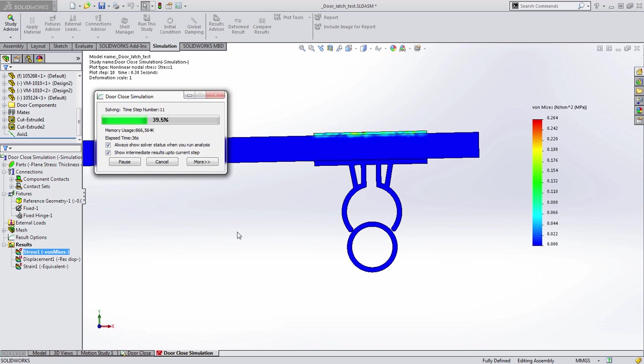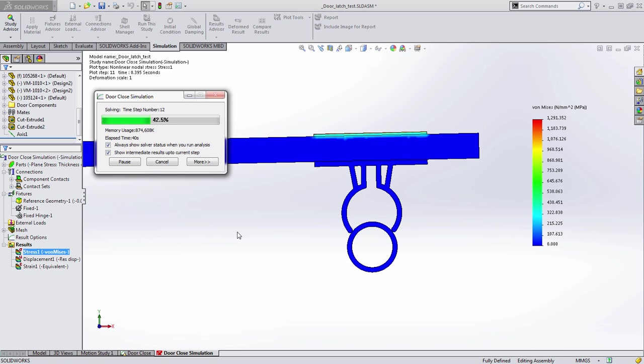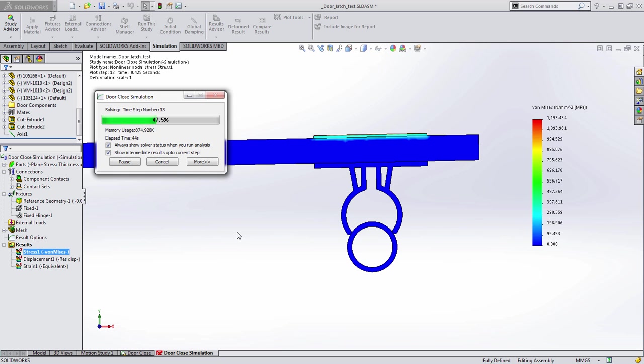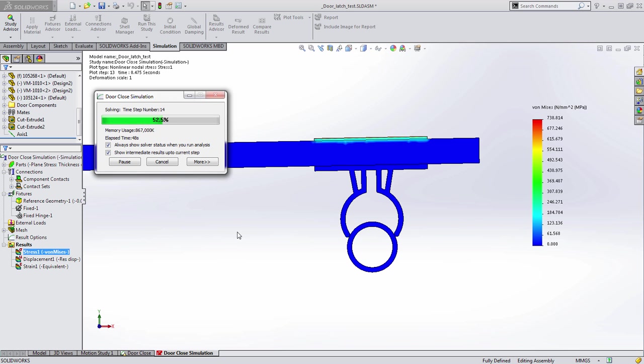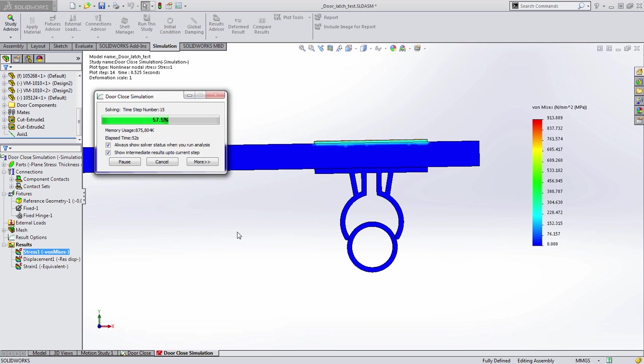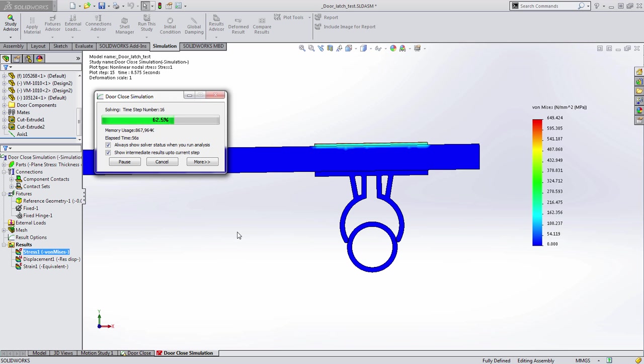In this case, we'll go ahead and speed this up just because it takes a lot longer to calculate the clip going around the rod.